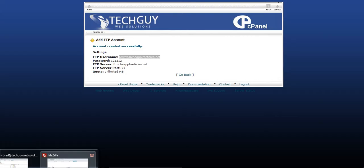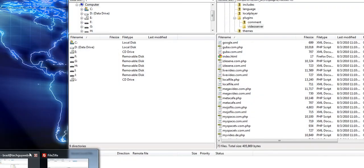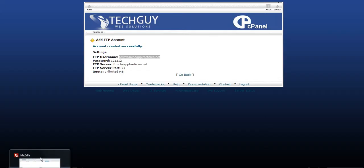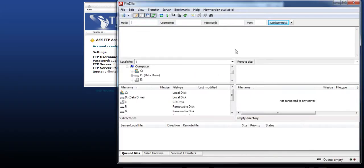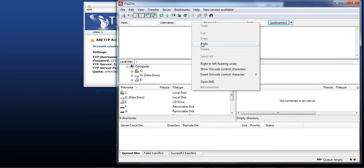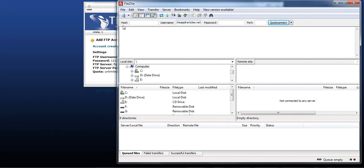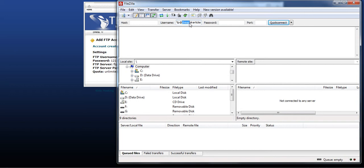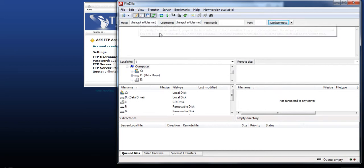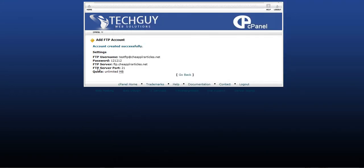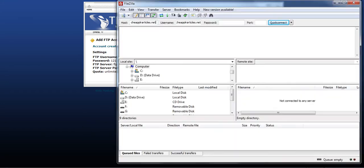So now go to FileZilla and put that in the username. The host is always going to be, it's the same as the website. So the host is just cheapplarticles.net. So I'll just take that part. Paste it in the host. The password, right here, 121212.